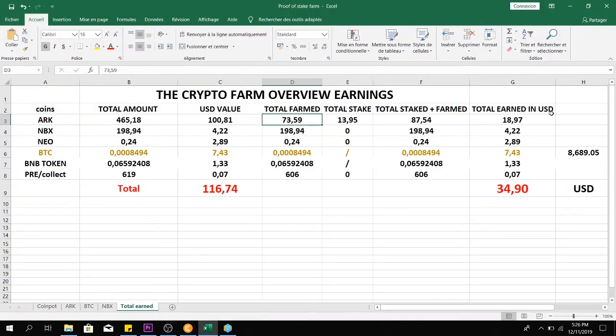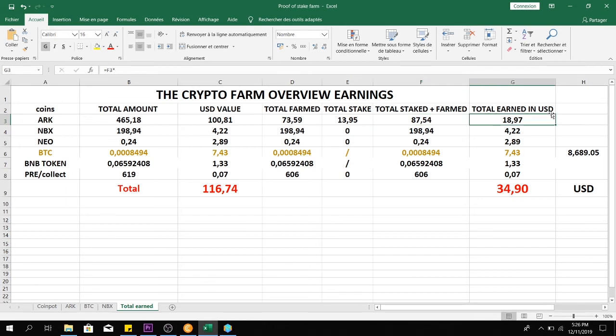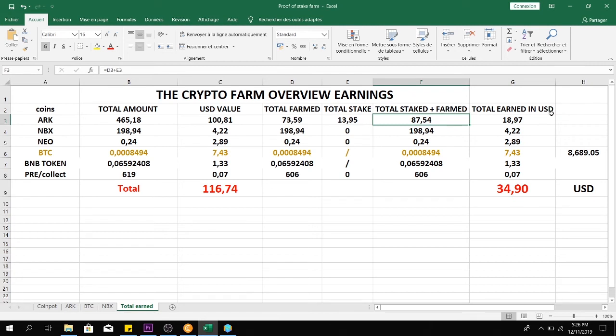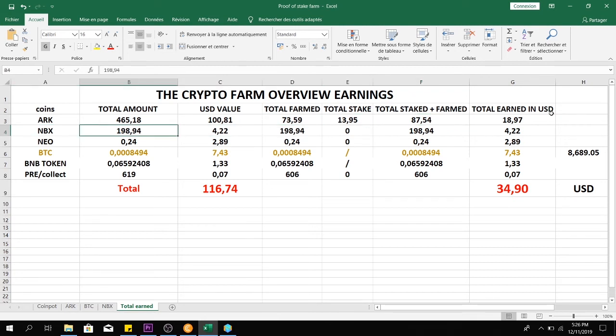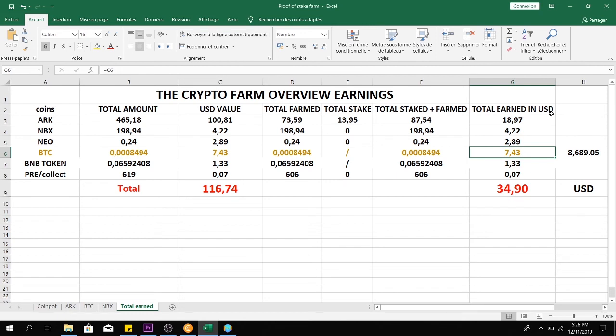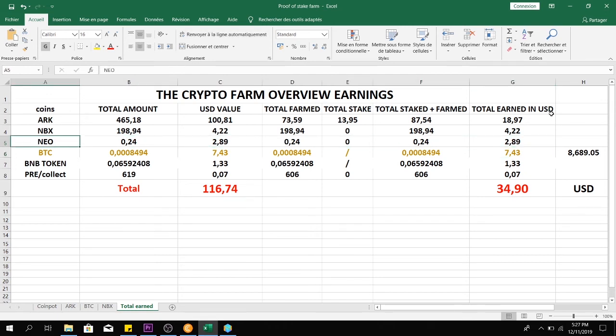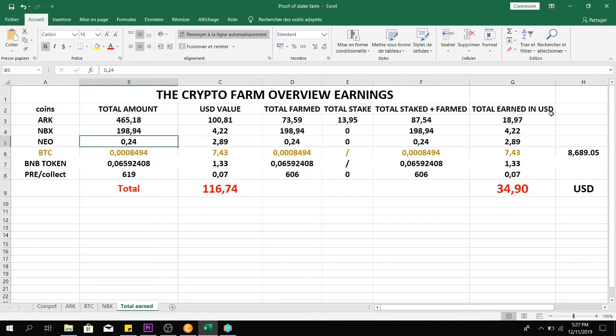ARK is still in the top one position because the price of the altcoins are holding well, with $18 farmed and staked: 13 staked and 73 farmed. NBX: 198 NBX from scratch, and I have sold basically 70% of it. You can see it here in Bitcoin with the value of $7.43. And NEO: the price hasn't changed because I didn't farm this week, but the next target is NEO. Next time I will farm more NEO than ARK, then BTC. I will keep doing that until I get rich.